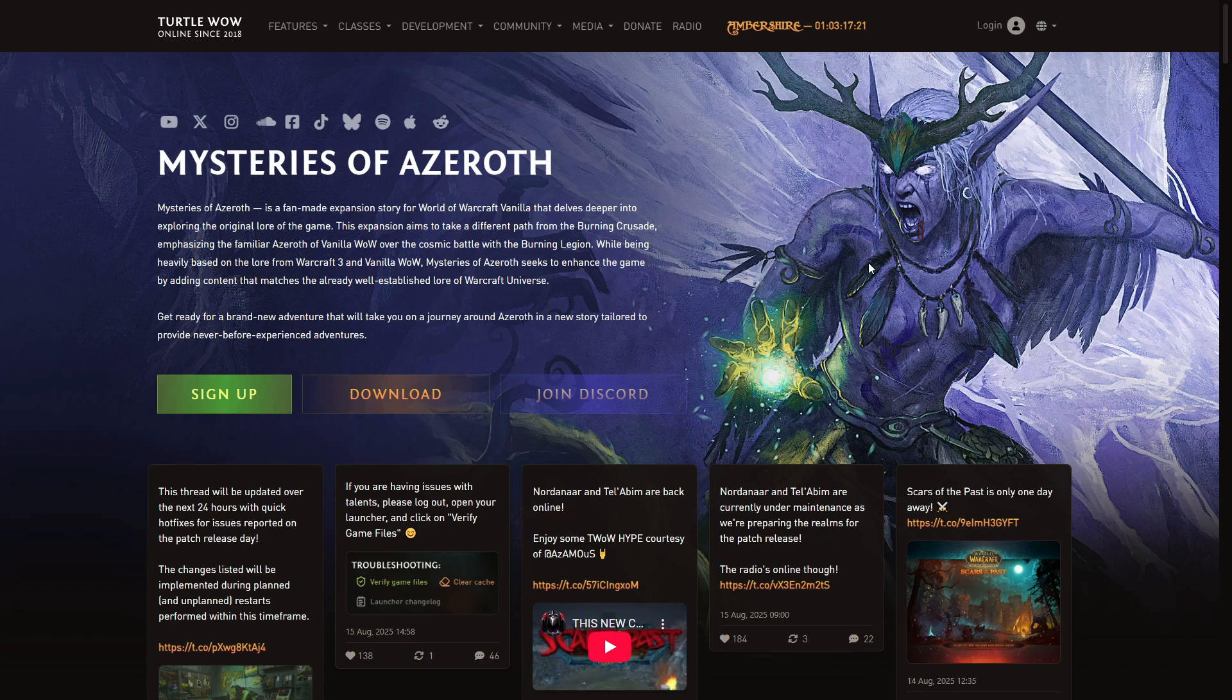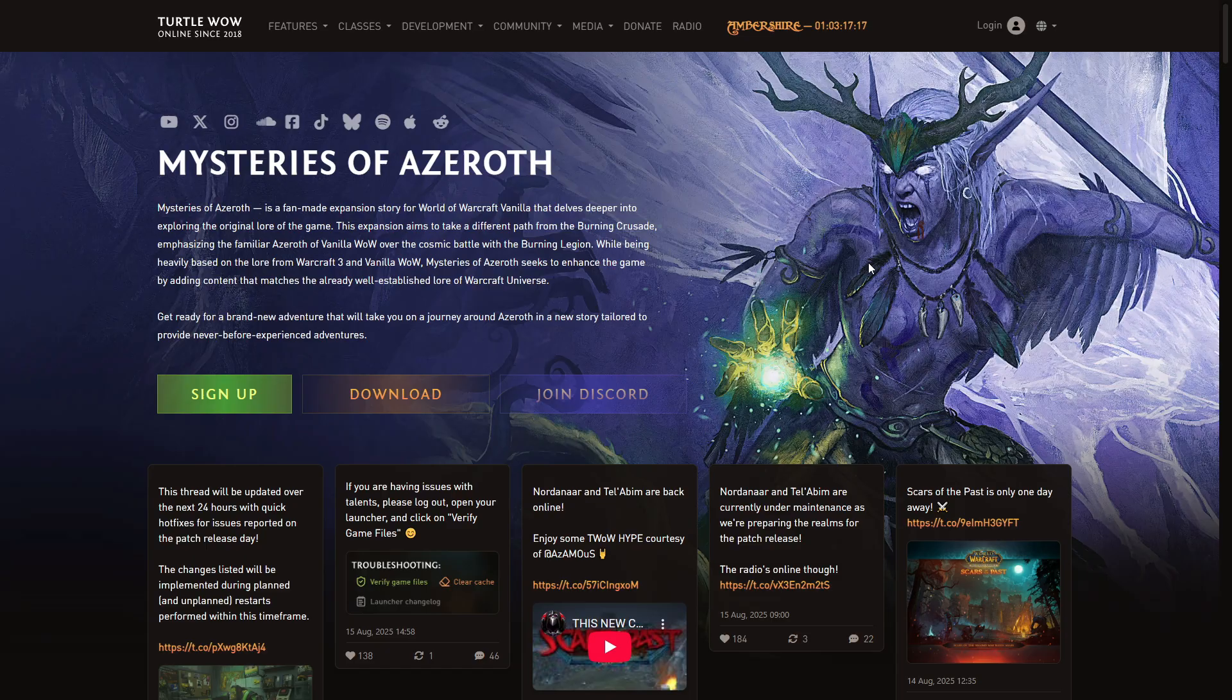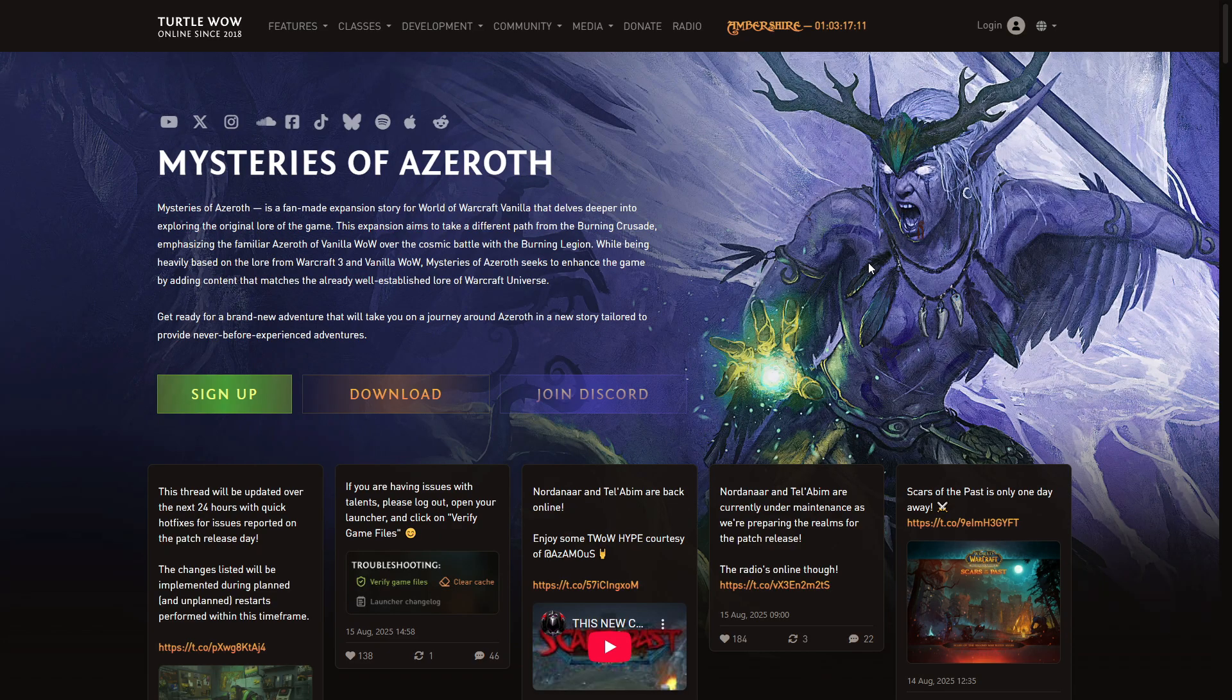Hello everyone, today I have a short guide or PSA on how to fix the unable to reach the update server issue on your Turtle WoW launcher in case you have this issue.